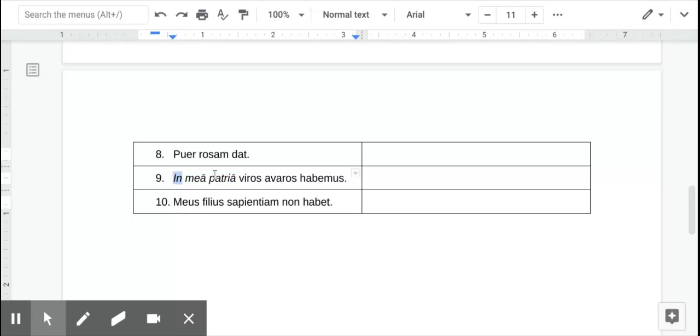And we don't know what this A with a long mark is yet. But what it is, is it's called the ablative singular. It's a different noun ending that we will formally take a look at, but it's used with prepositions. So, in my country, we have greedy men.